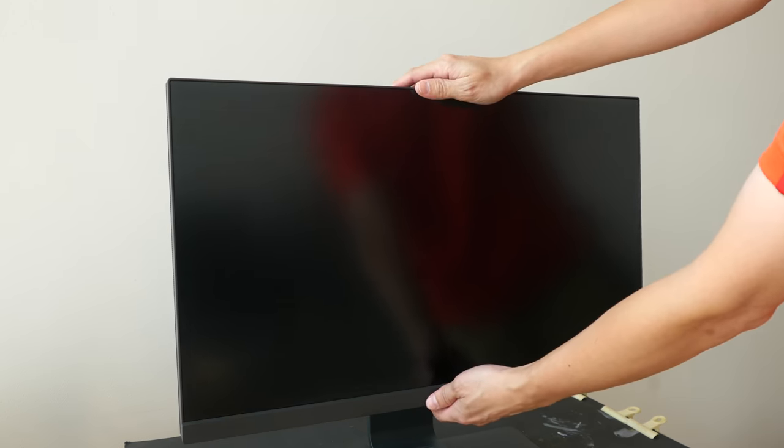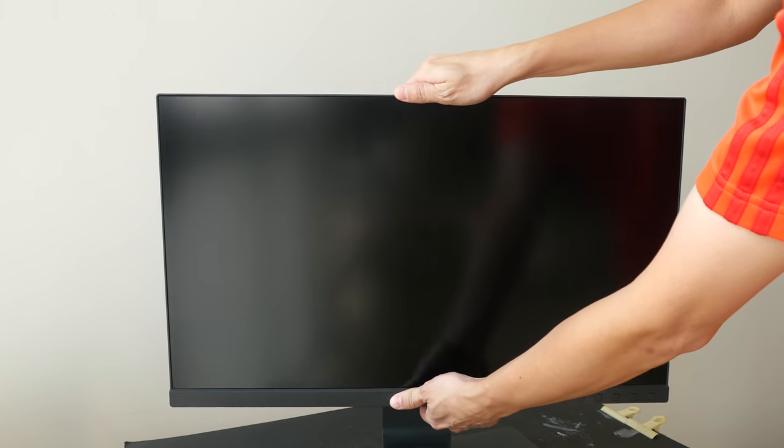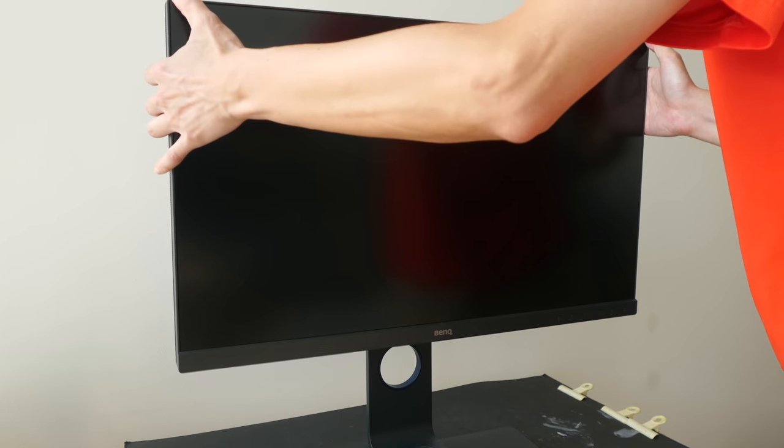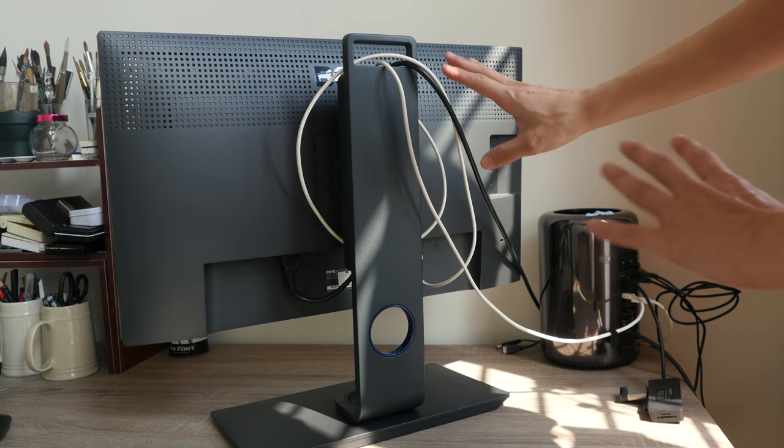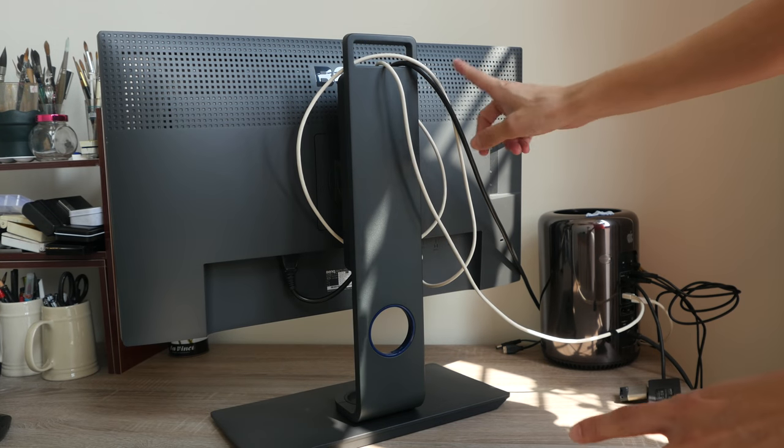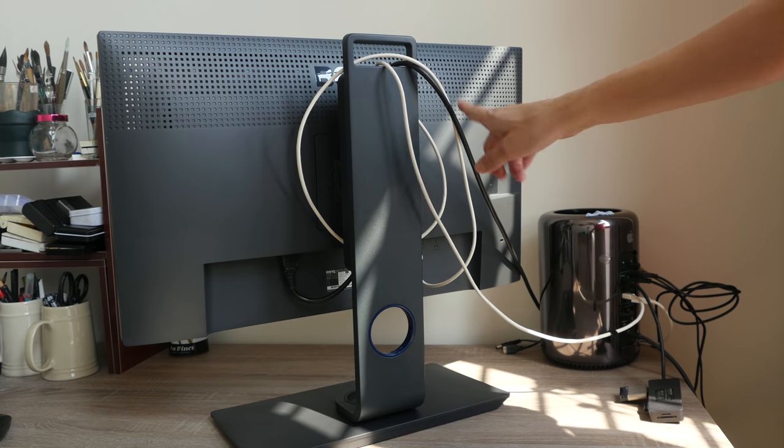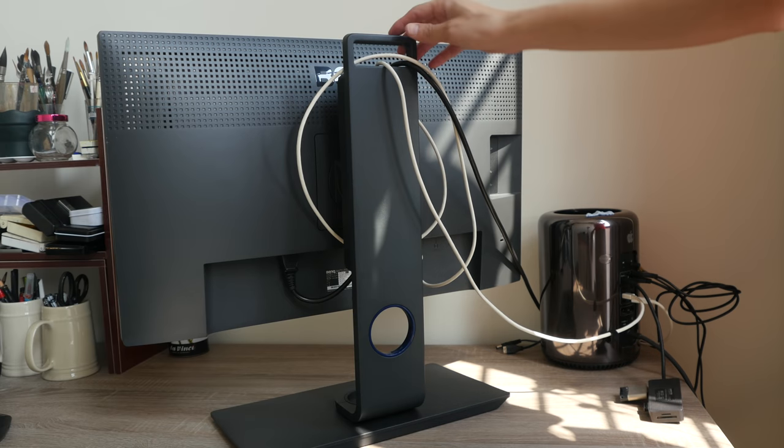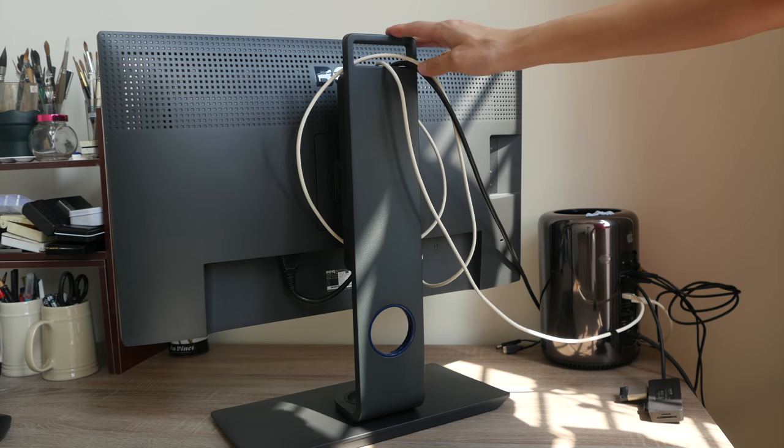So this monitor supports tilt, rotate and the height. So this is how the back looks after connecting the cables. I'm actually using the old cables from my previous monitor so that I don't have to disconnect everything.